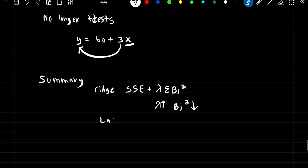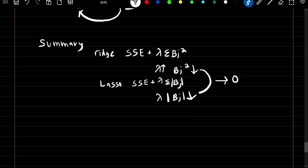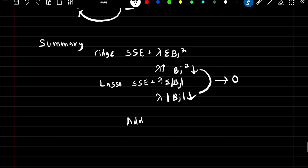With lasso, we have the sum of squared errors plus lambda times the summation of the absolute value of our beta coefficients. As we increase lambda, the absolute value of our beta coefficients will decrease. In either case, both are shrinking the coefficient estimates towards zero. The reason we want to shrink our coefficient estimates towards zero is to add a little bias in the hopes of greatly decreasing the variance.